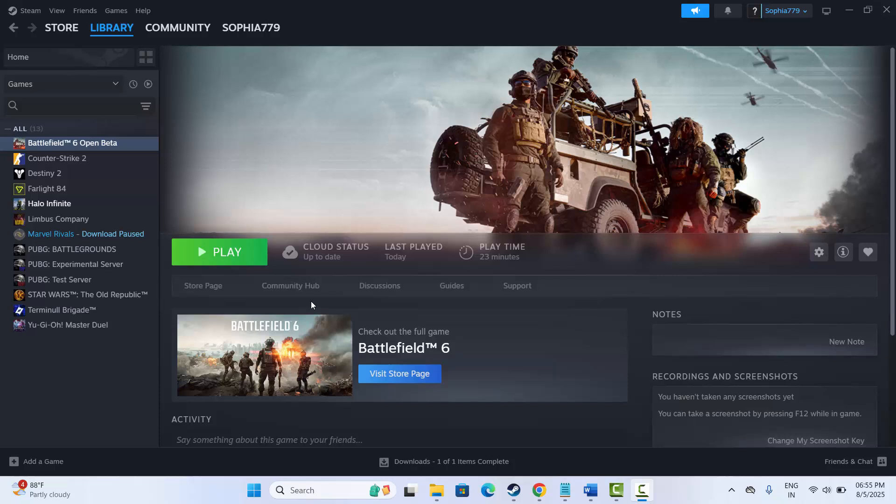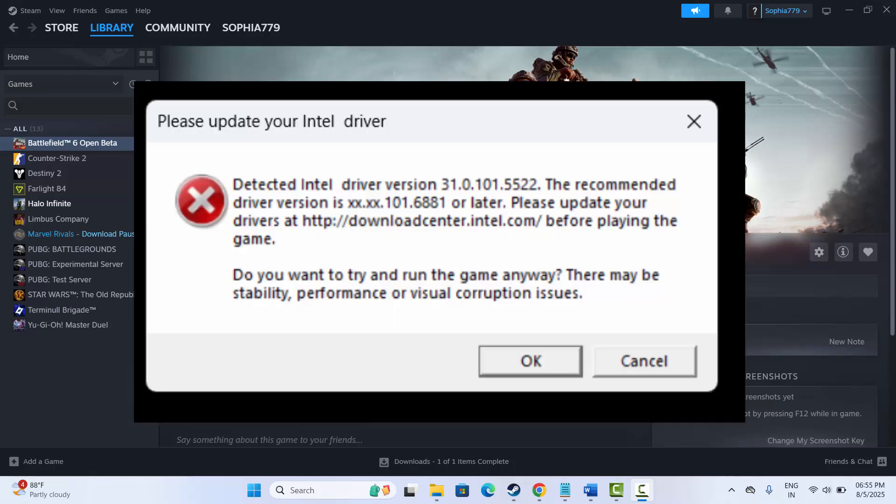Hello friends, welcome back to my channel. In this video tutorial I will show you how to fix Battlefield 6 please update your Intel driver error while launching the game. So if you are also having the same issue and looking for fixes, then go through this video guide.